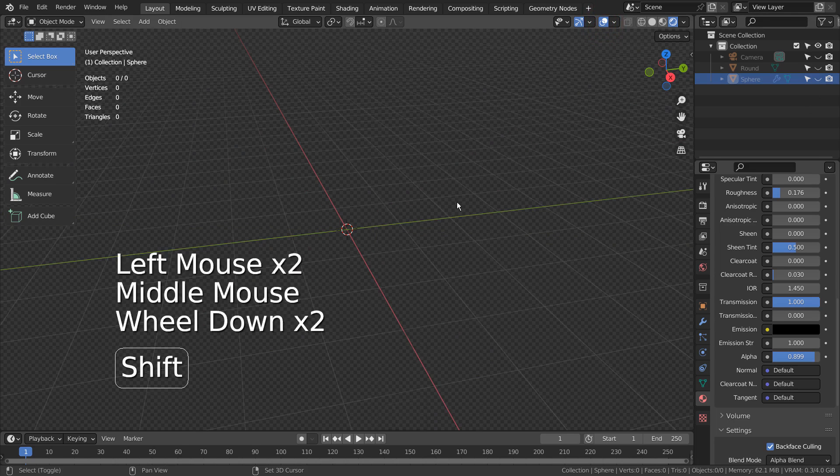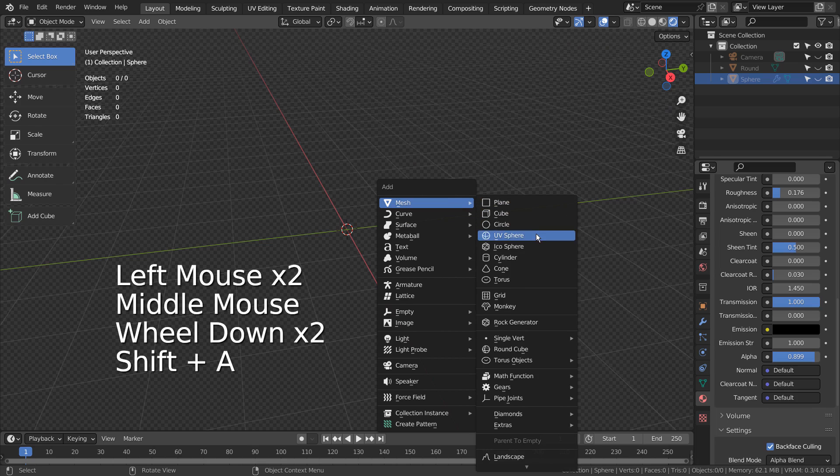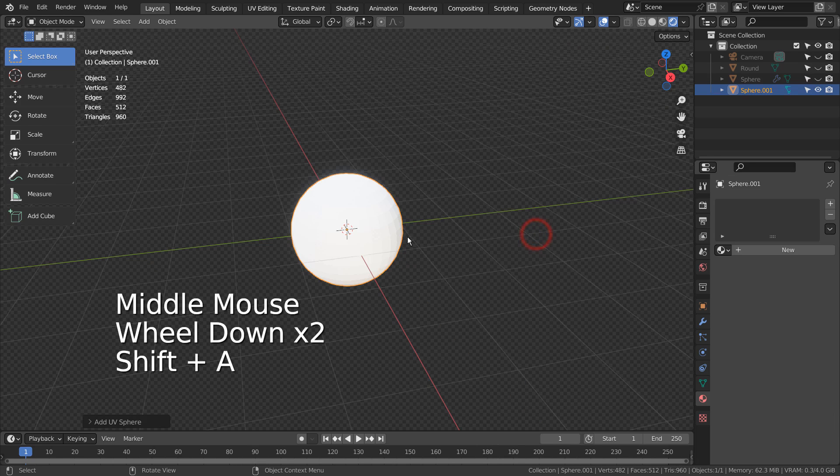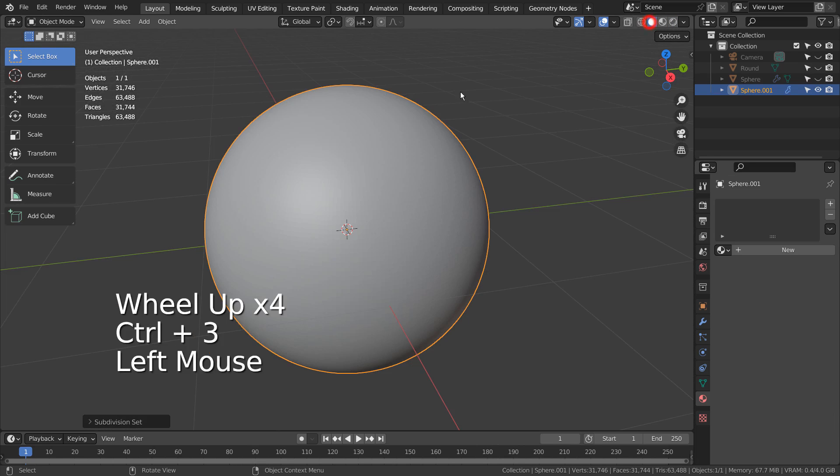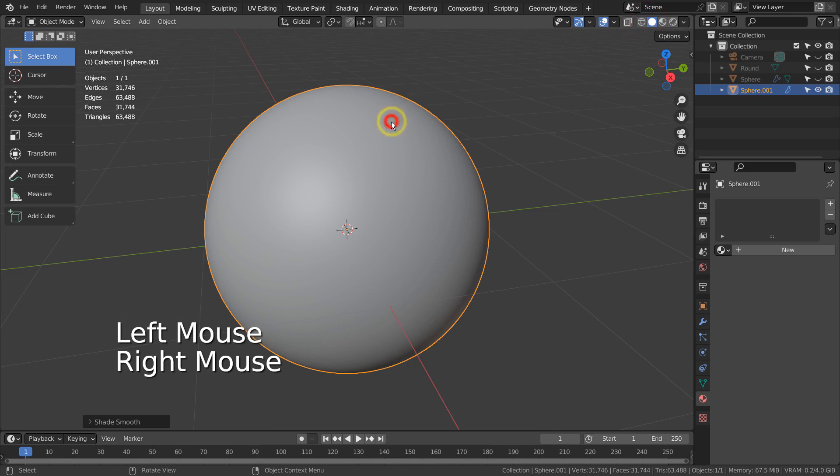Let's create a UV sphere. Control 3 to subdivide. Right Click and Shade Smooth to smooth the surface.